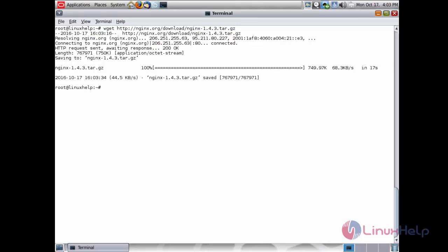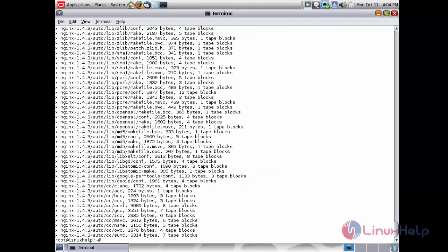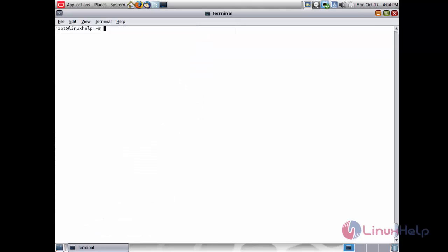The nginx package has been downloaded successfully. Now extract the package using the command: tar xvzpf nginx-1.4.3.tar.gz and press enter. The package has been extracted. Now move inside the directory using: cd nginx and press enter.